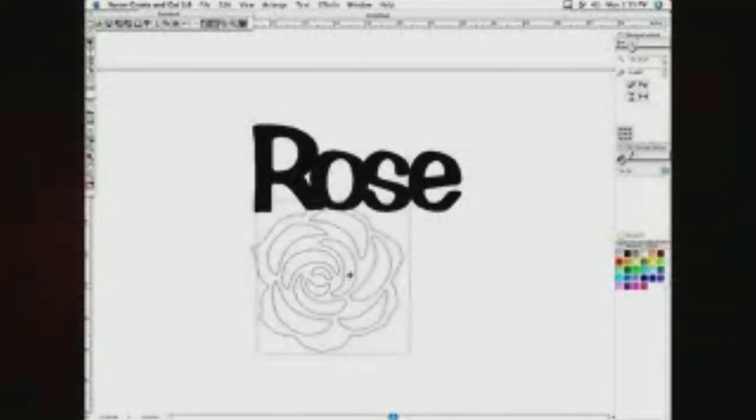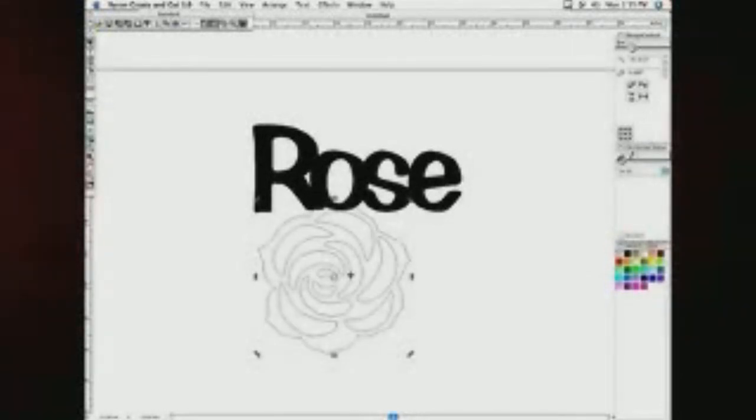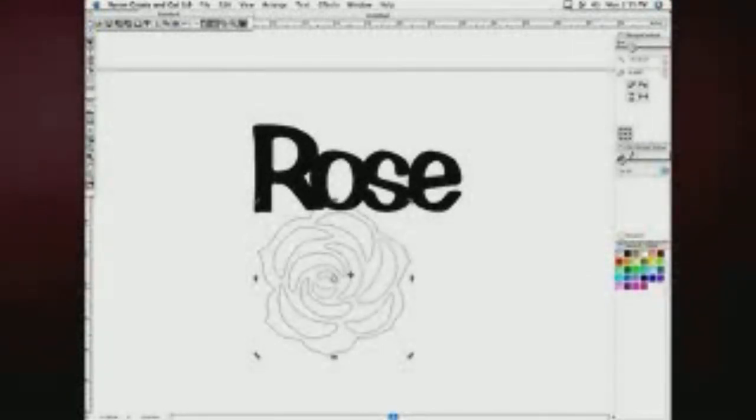To weld this shape to a letter or word, move the image to overlap the text slightly, and click the weld button.